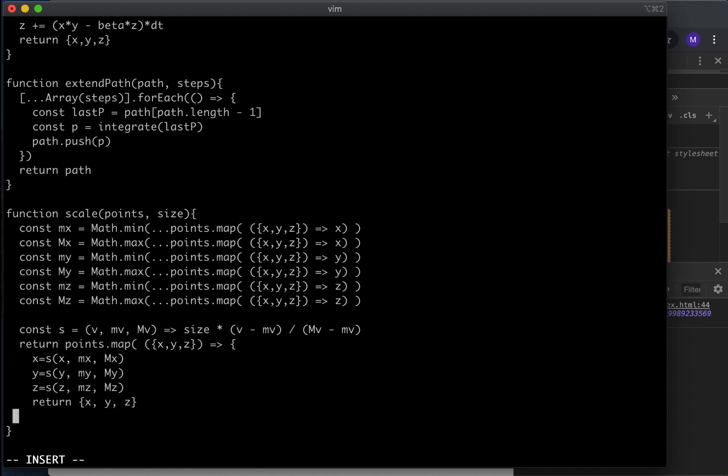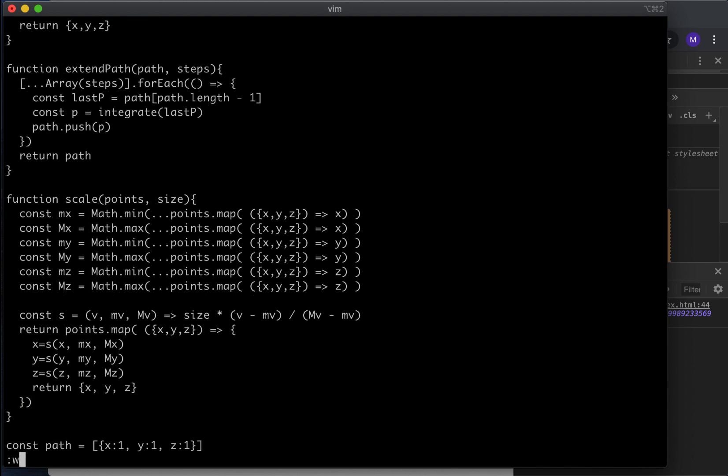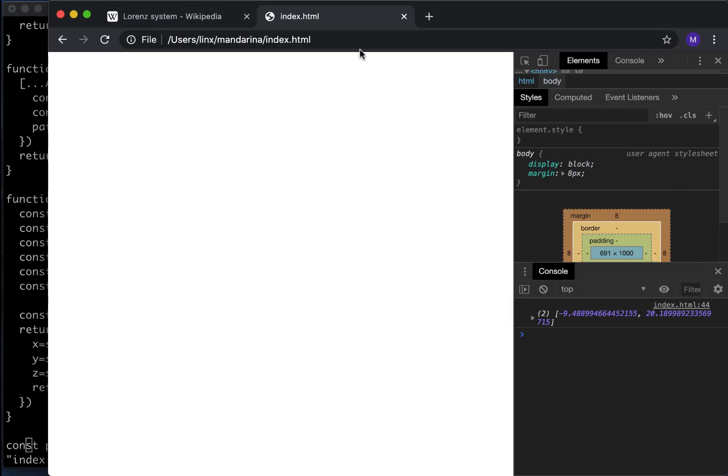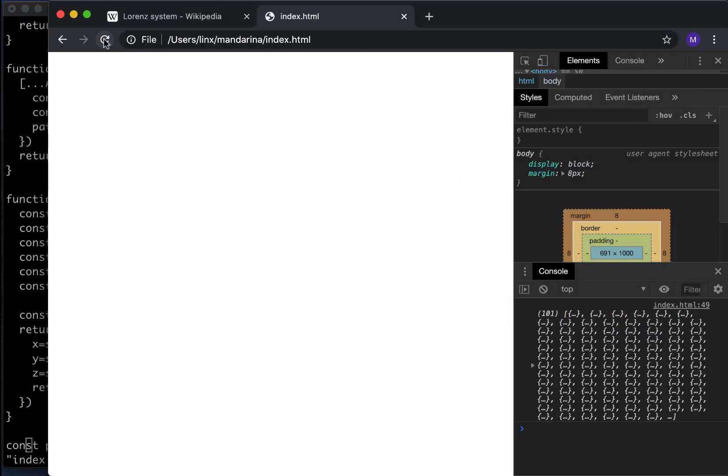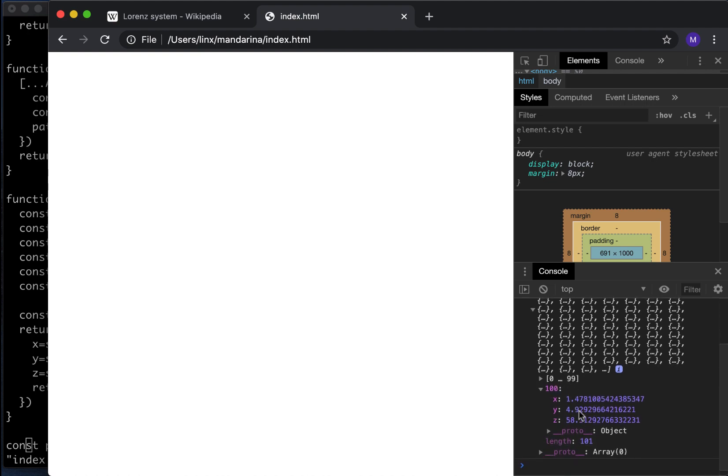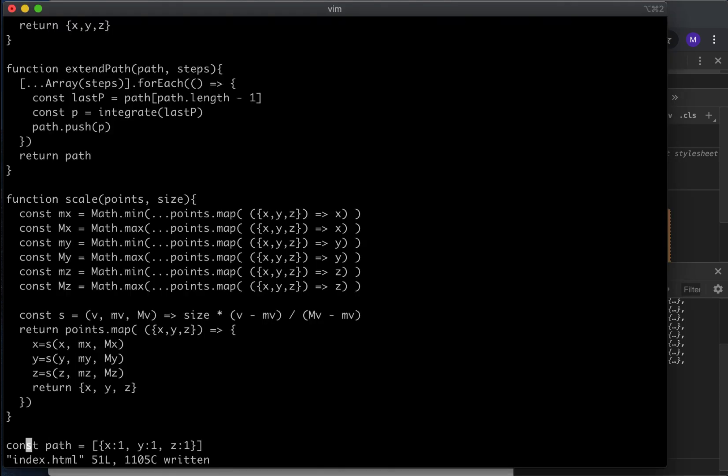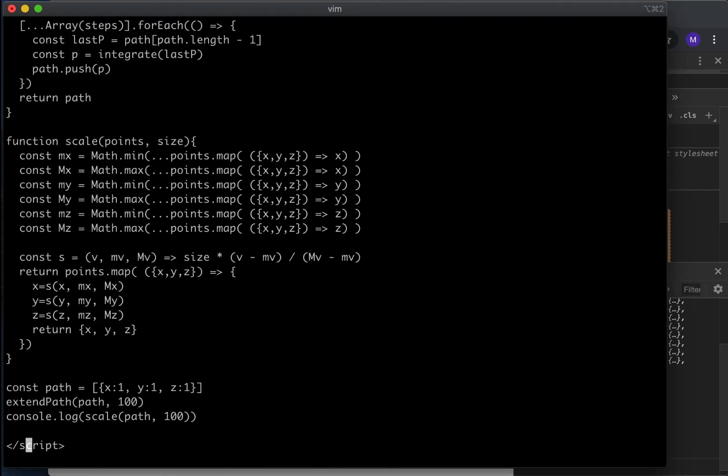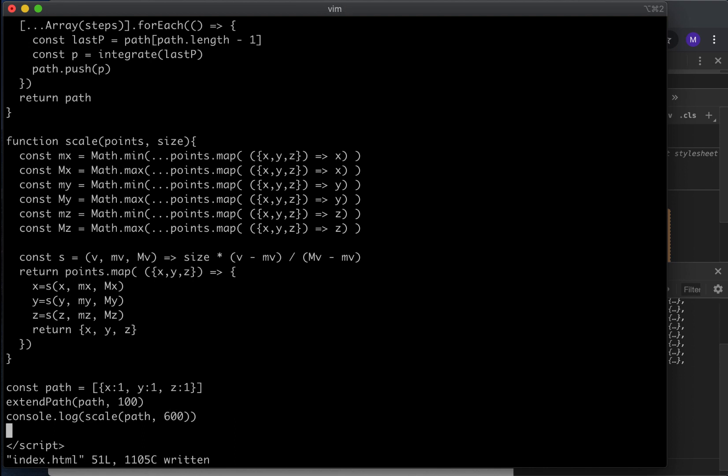We have to map this. So it will be something like points.map. It takes each one of the points and it returns x equals size in x mx maximum in x, y is equal to s in y my maximum in y, and z is equal to size in z and z maximum in z. Return x, y, z. And we are done. This should return a scaled path between 0 and 100, which seems to have worked. Let's make it between 0 and 600.